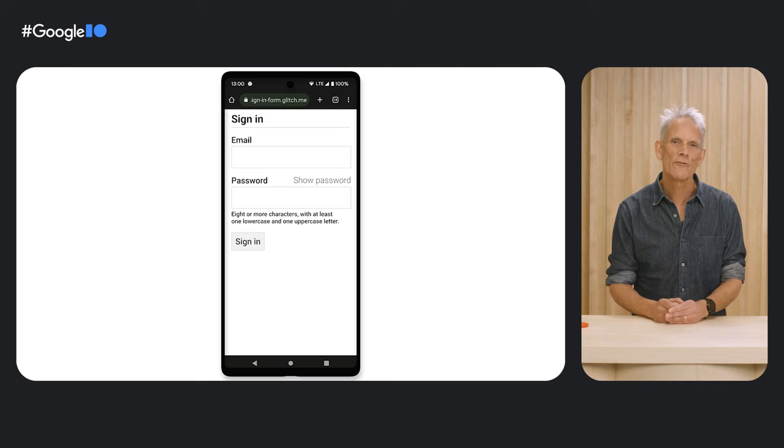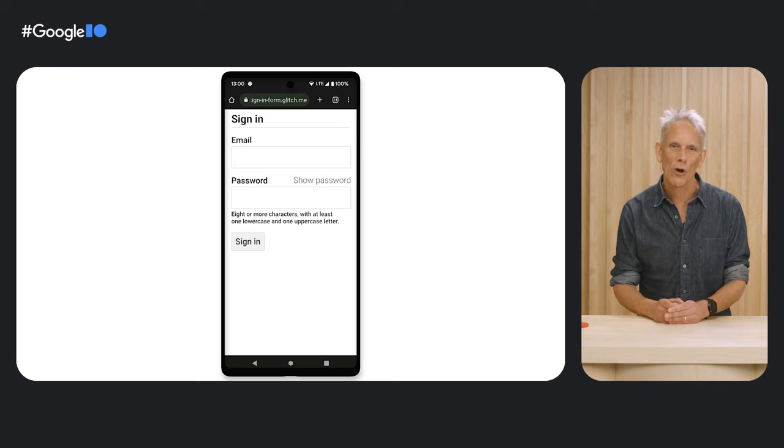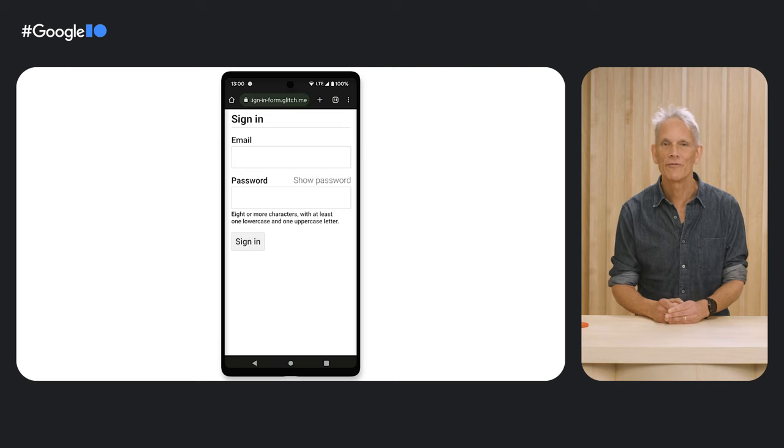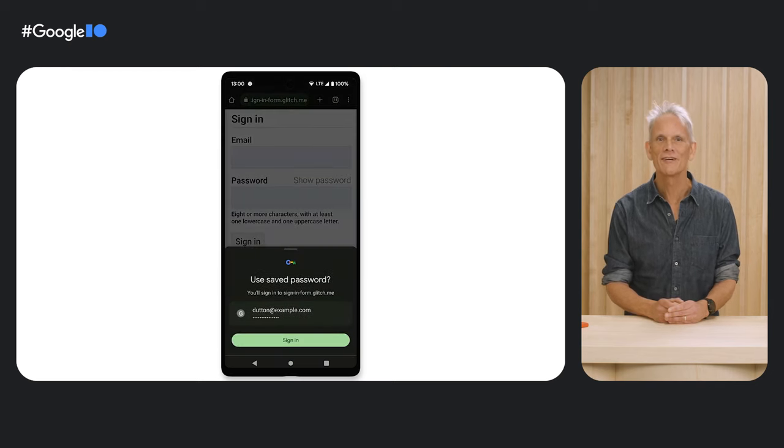For passwords, we solved this with touch to login. The first time the user interacts with a field, instead of the keyboard, a more prominent bottom sheet is displayed.